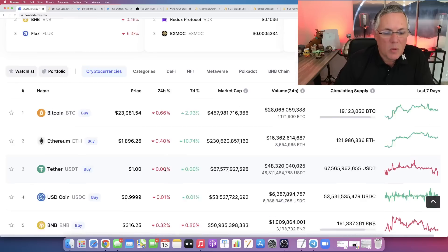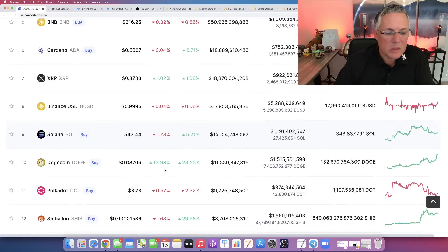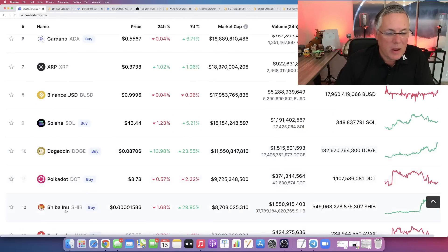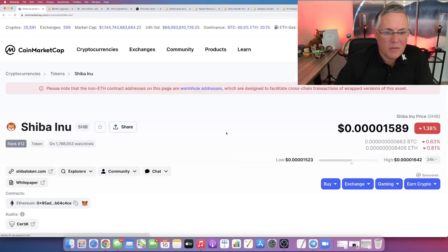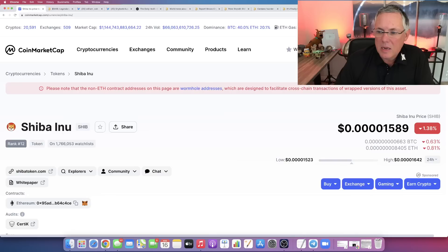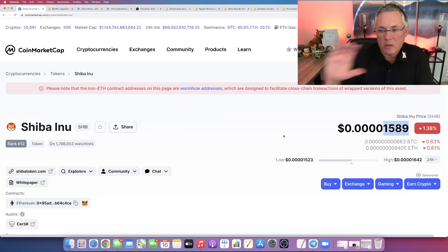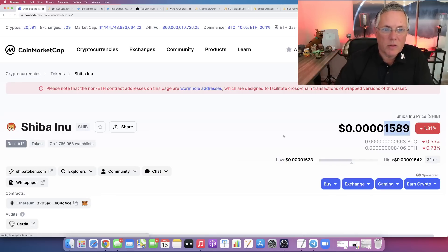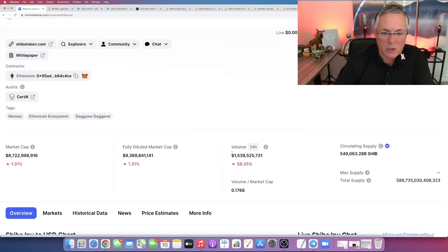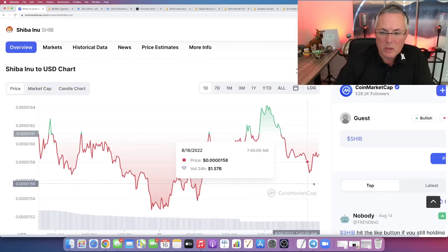But what I like, what I'm seeing from Shiba Inu after that significant nice run is that it has maintained right here, this level of consolidation.